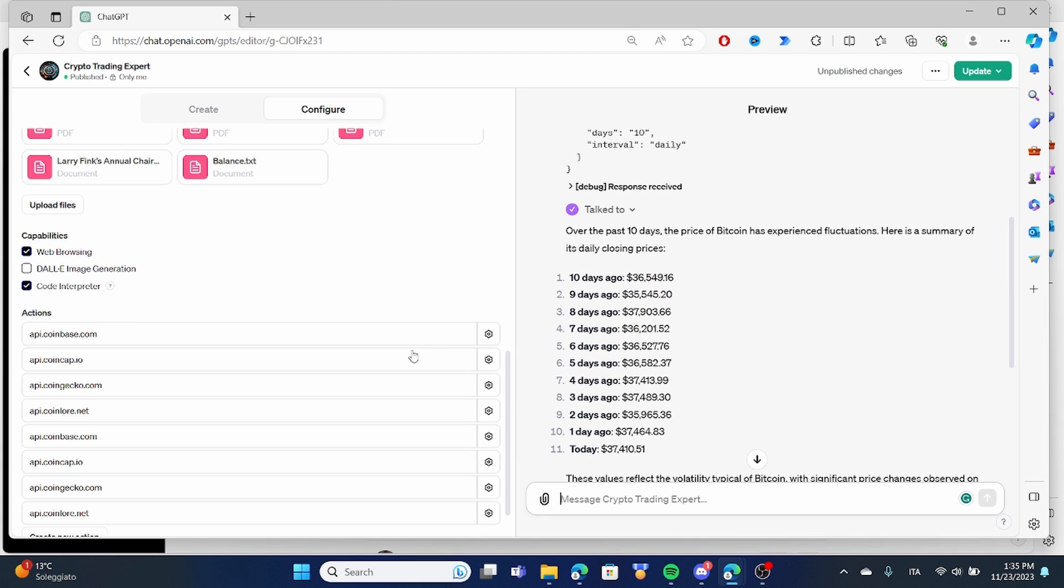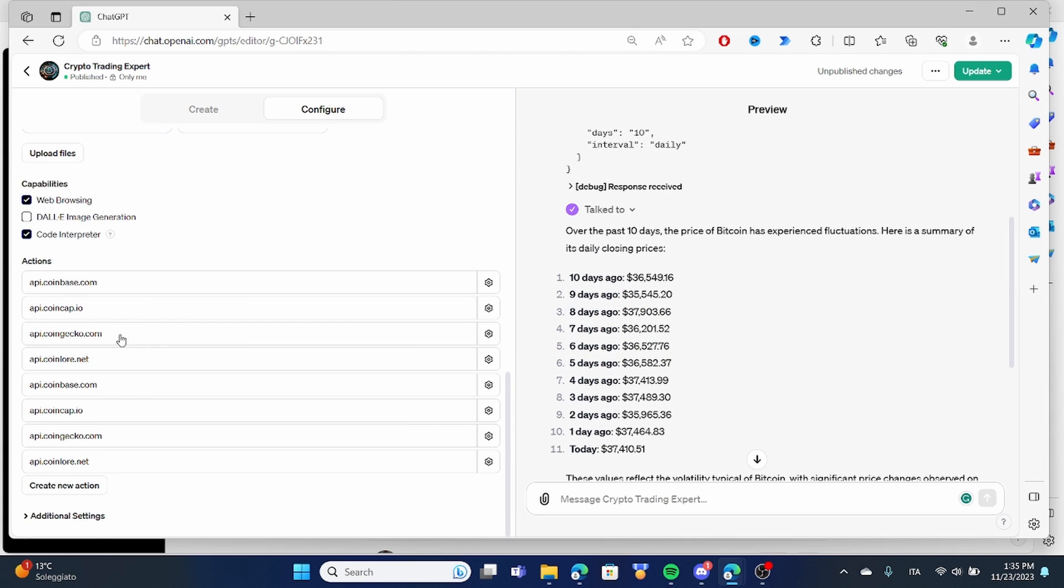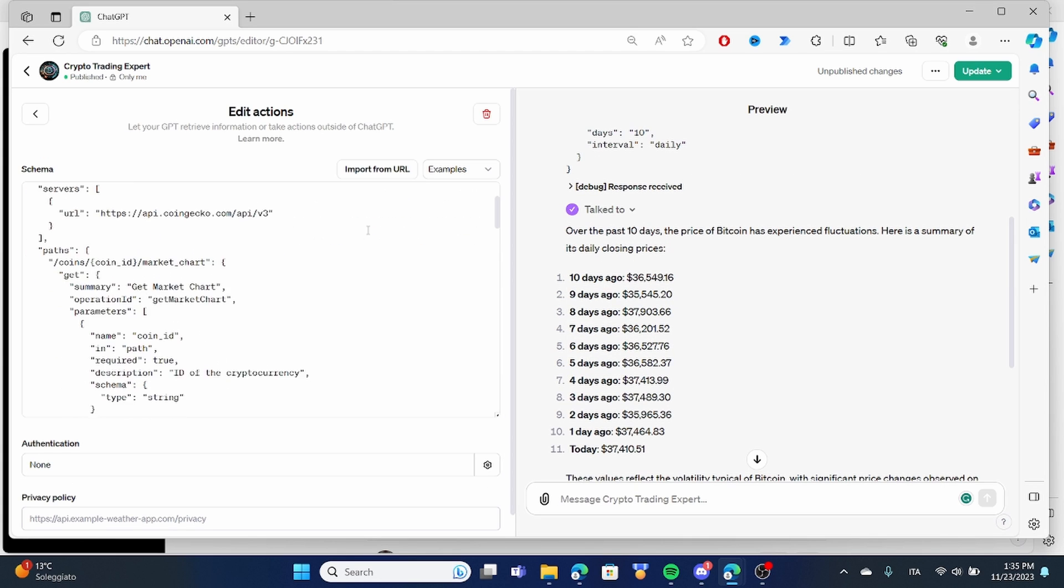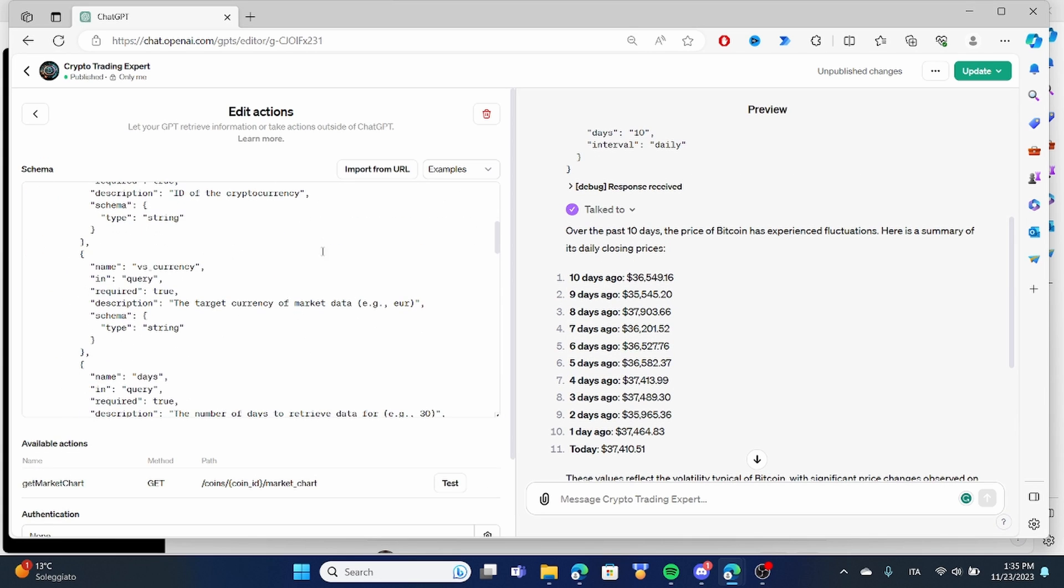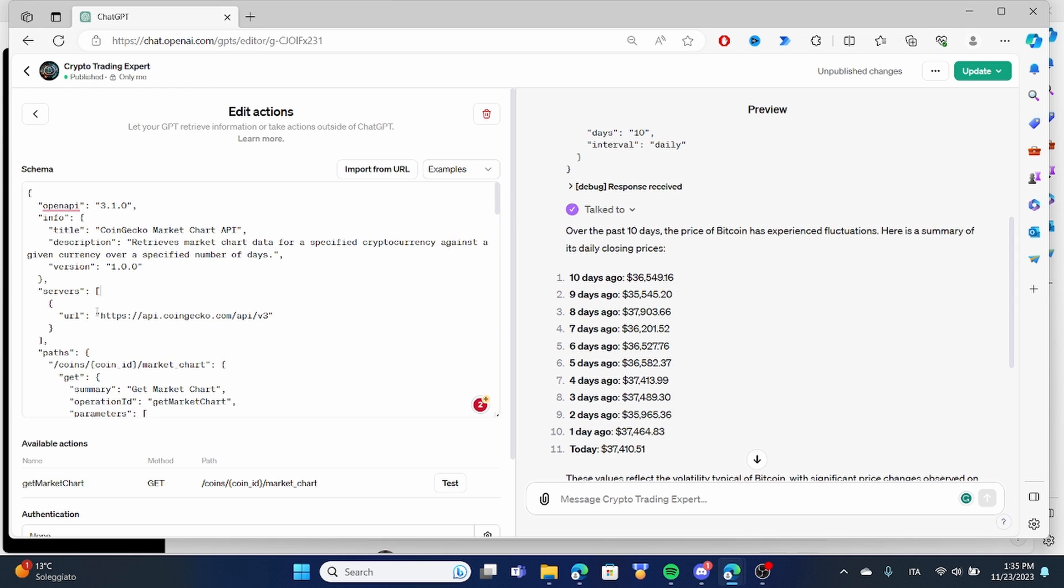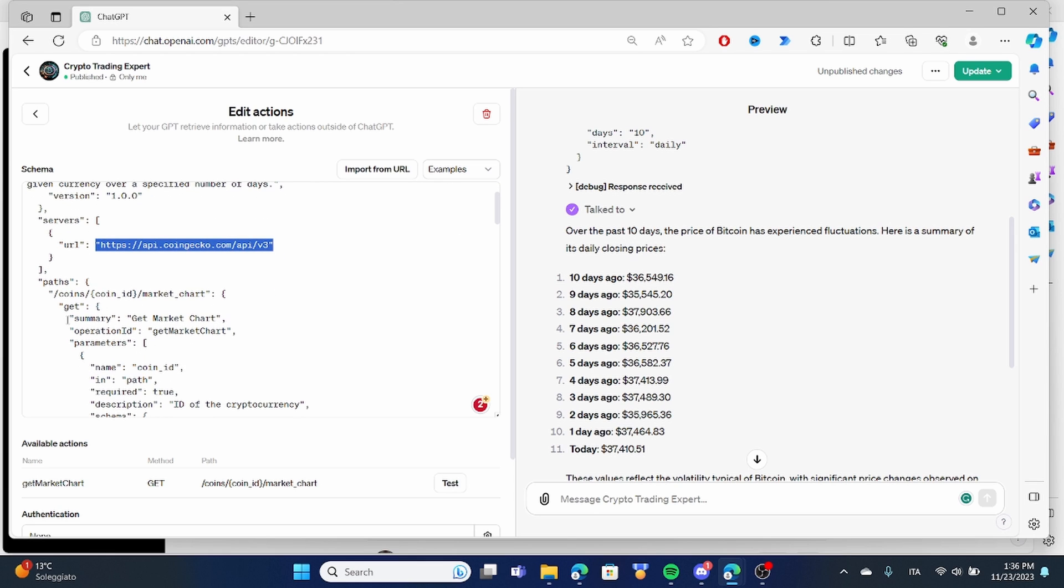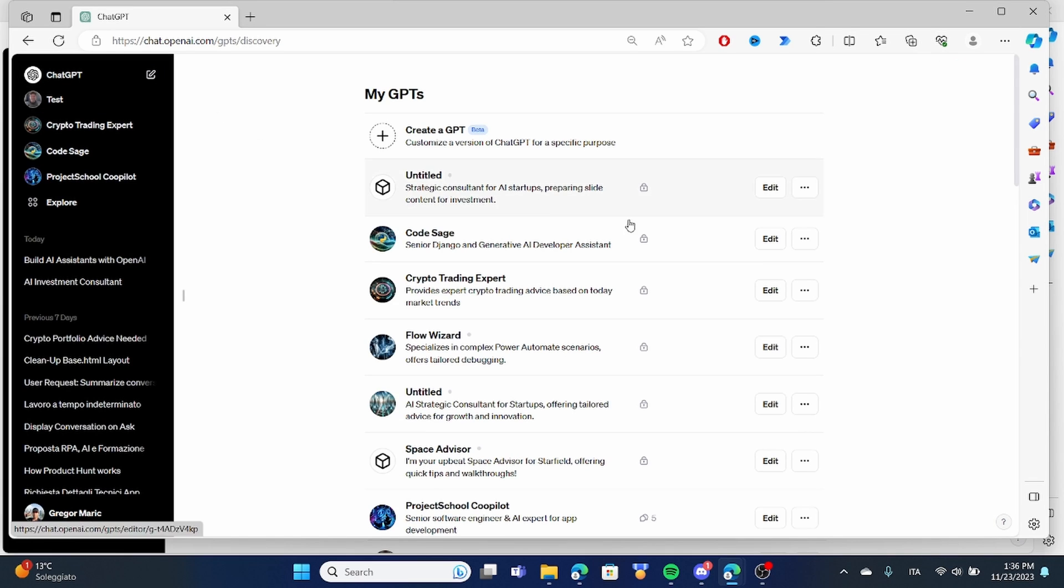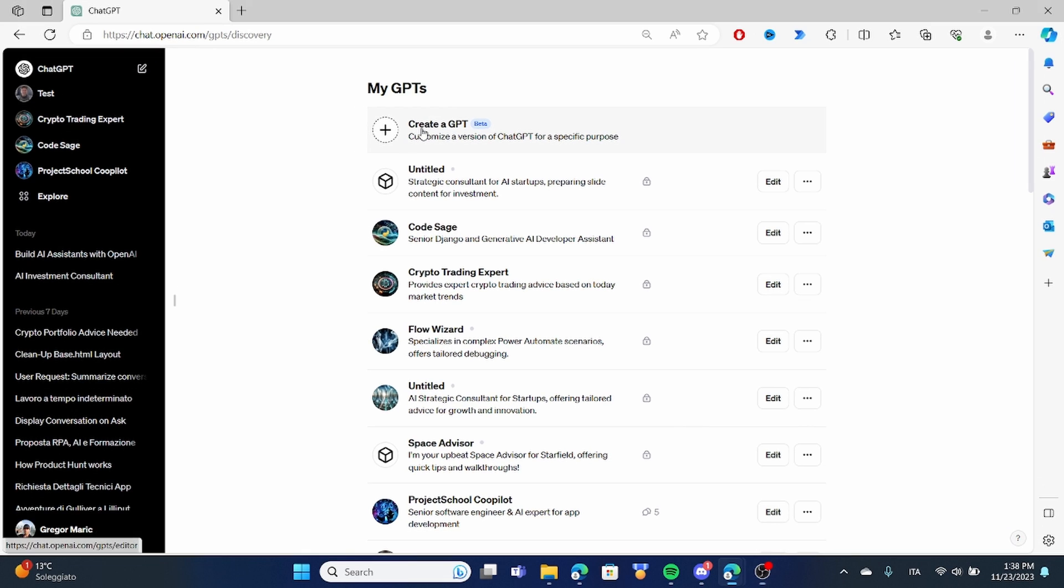Now building this might seem very complicated but we can use ChatGPT to create this structure. Once we find an API that we are interested in we can ask ChatGPT by just providing it an example to create a code structure that we can just copy and paste. Let's create our own assistant from scratch and see how we can do all of these amazing things.